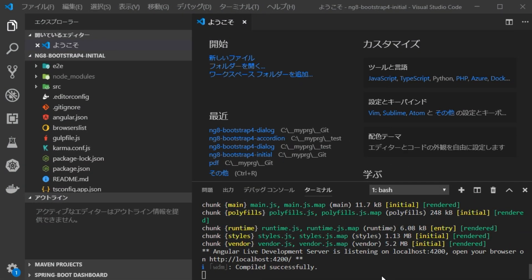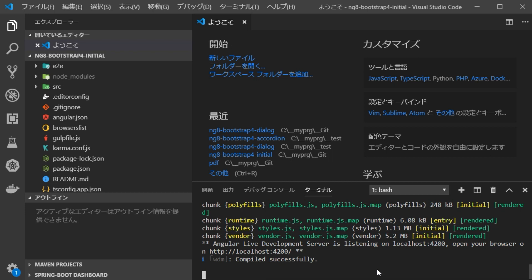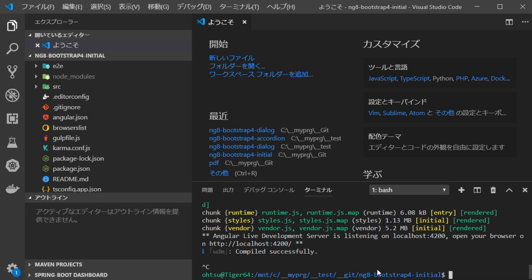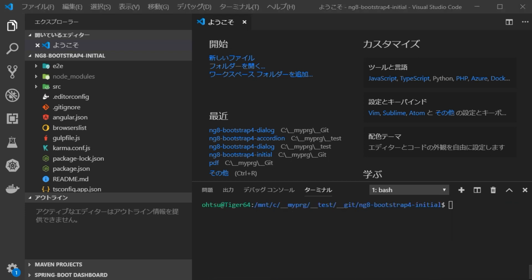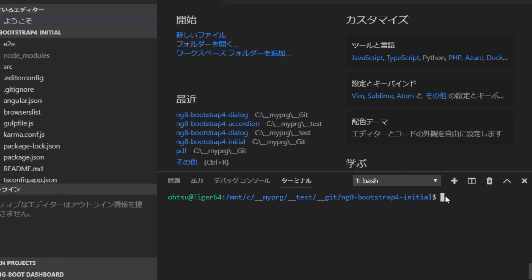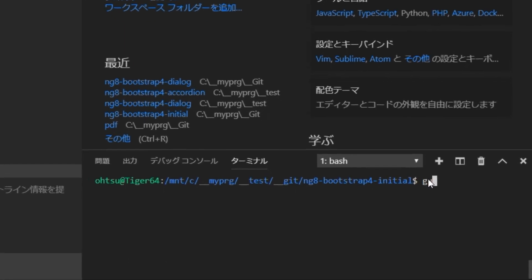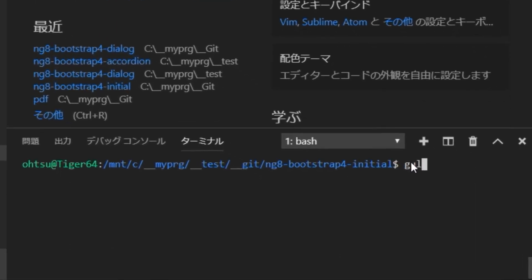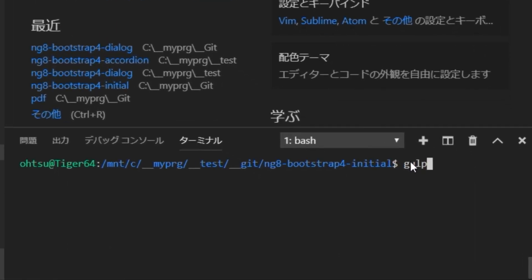However, since it is not necessary to backup related libraries, we are going to exclude files under node underscore modules. Since I have already included gulp-file.js for such backup, we are going to execute it. Type gulp dash m initial. Now, the dash m option is the string to be added to the created project name.